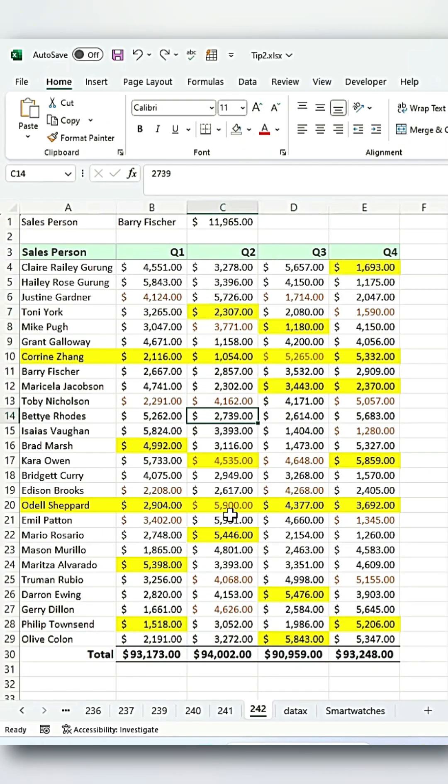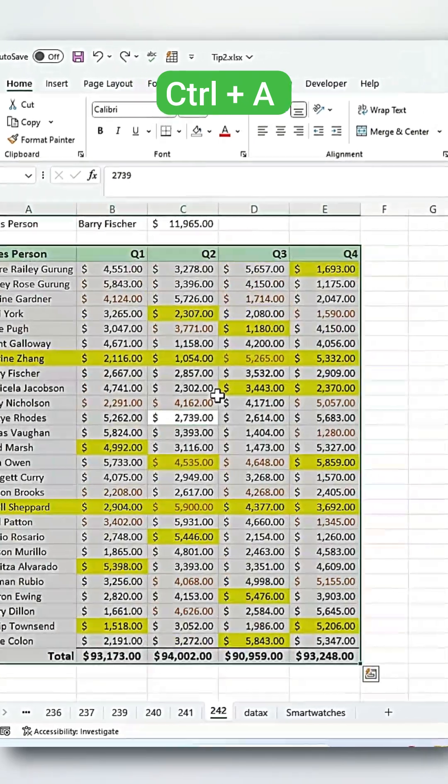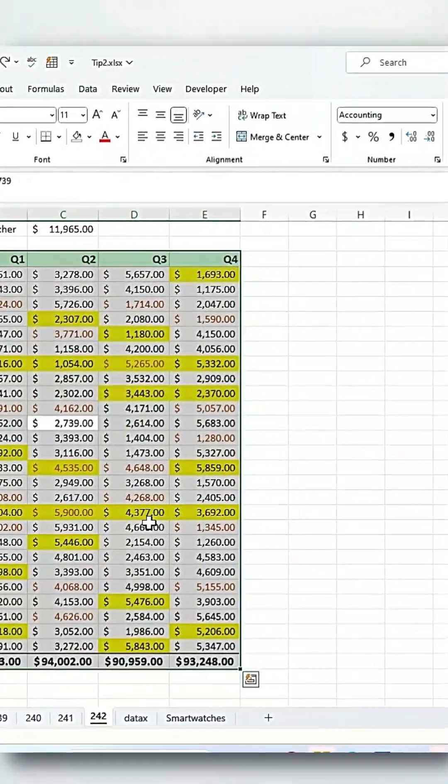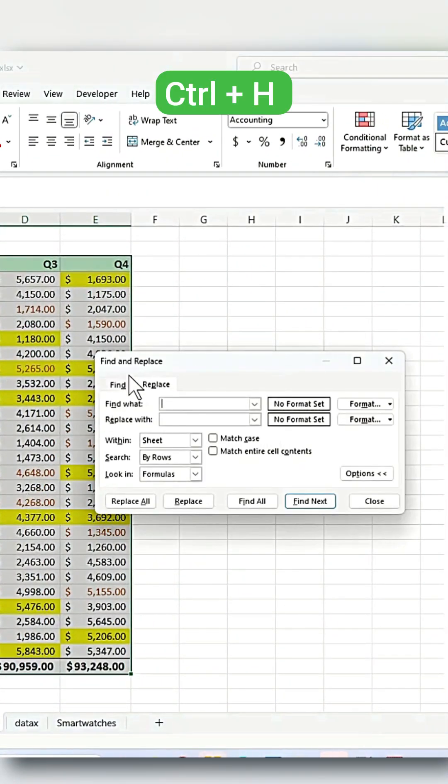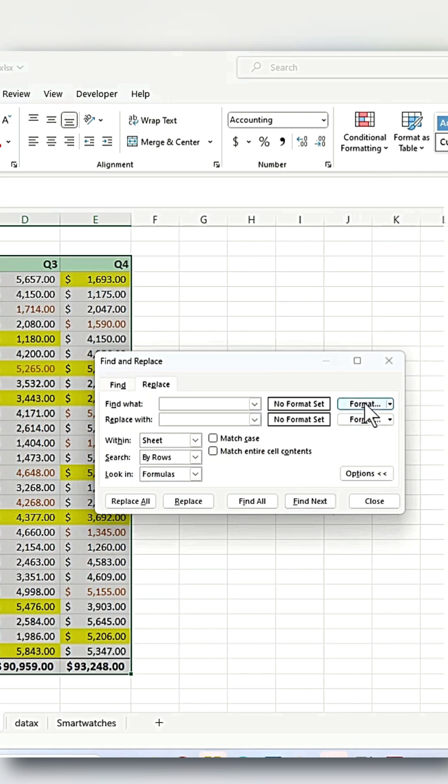Place your cursor at the center of your dataset table and press Ctrl plus A to select your entire dataset table. Then press Ctrl plus H to open the Find and Replace window.